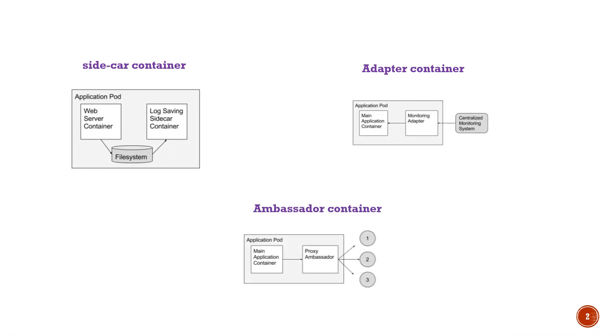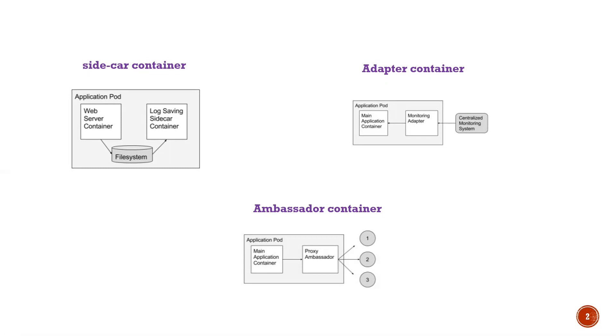So in Kubernetes, we have a lot of container patterns like sidecar containers, adapter containers, and ambassador containers. These are similar types of containers - we can say helper containers which run beside your application containers. Depending on the usage of the container, we've given it a name. For example, a sidecar container sits between your application container and a central logging system, taking the logs and forwarding them to a centralized logging system like Splunk.